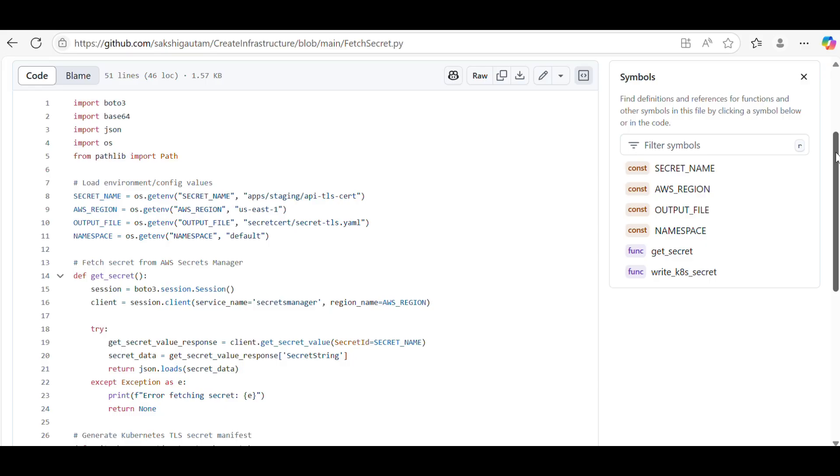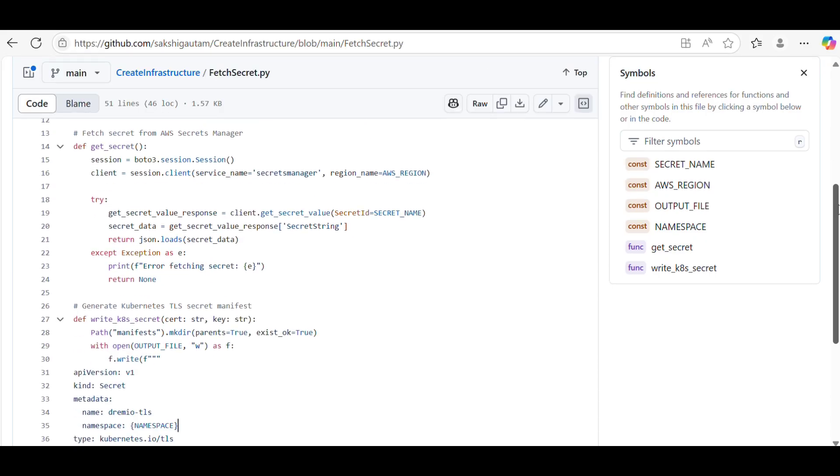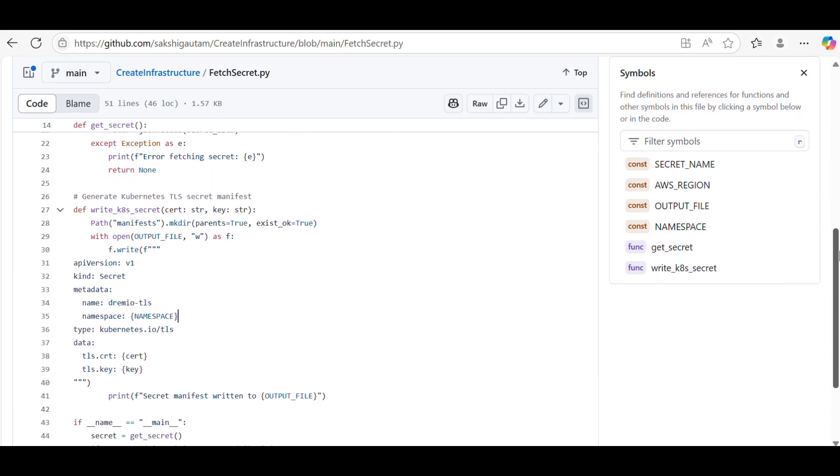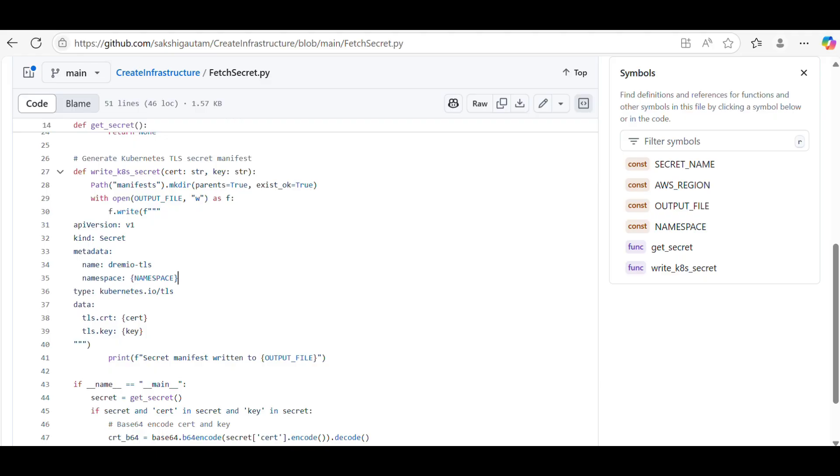This will also help you get more hands-on on Python scripting and what actually is being used in the organization. This is one of the use cases which is actually being used in organizations. I'll also try to paste this code in the description box.